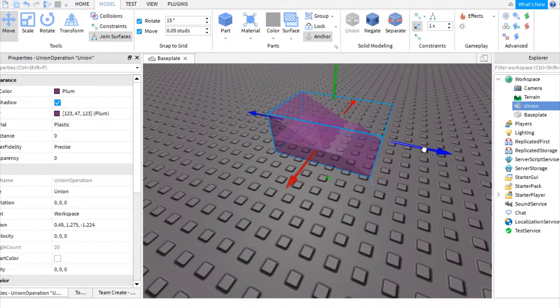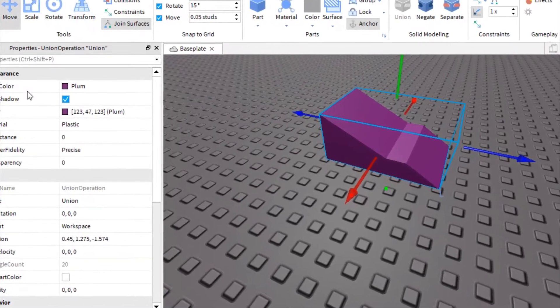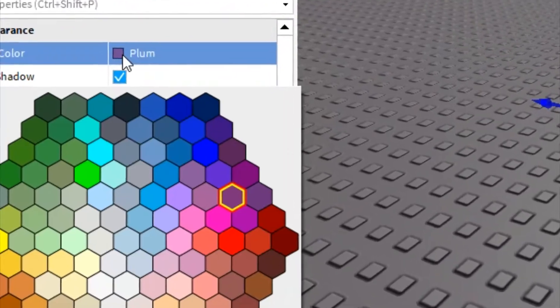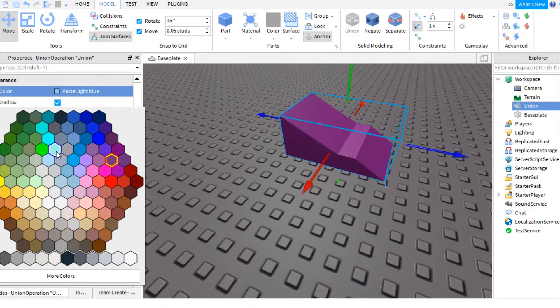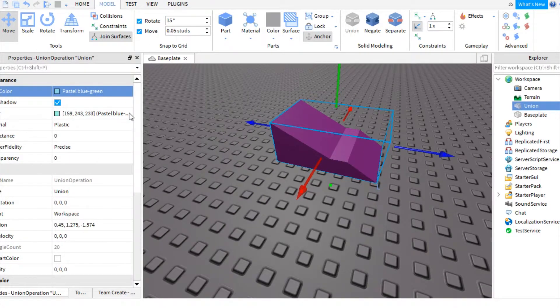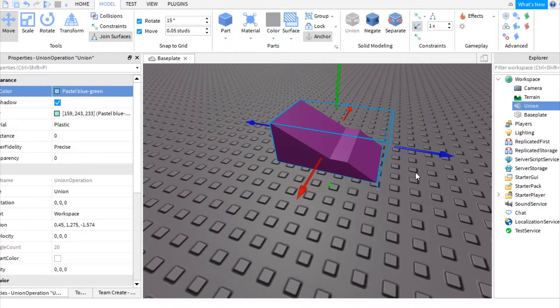So now that you know what a union is, now we can continue with the tutorial, how to color them. So you think you could just go to brick color and change this, but even though it says pastel blue green, it's still plum, which is kind of weird that you can't do that.